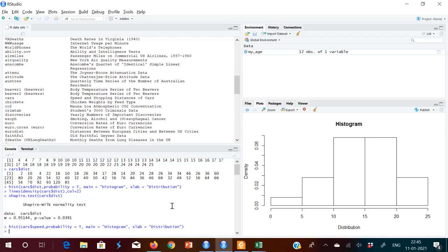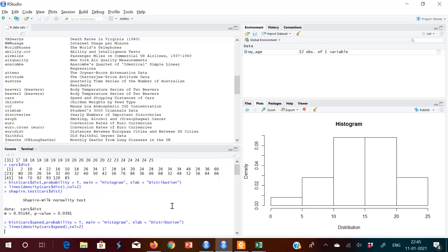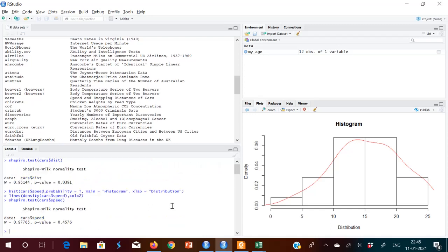Looking at the histogram for 'cars$speed', I feel this is normally distributed. We'll put a density line on that and then run the Shapiro-Wilk test. The p-value is higher than 0.05 — so we say it is normally distributed, or more or less normally distributed. This is the method for how to do that in R.